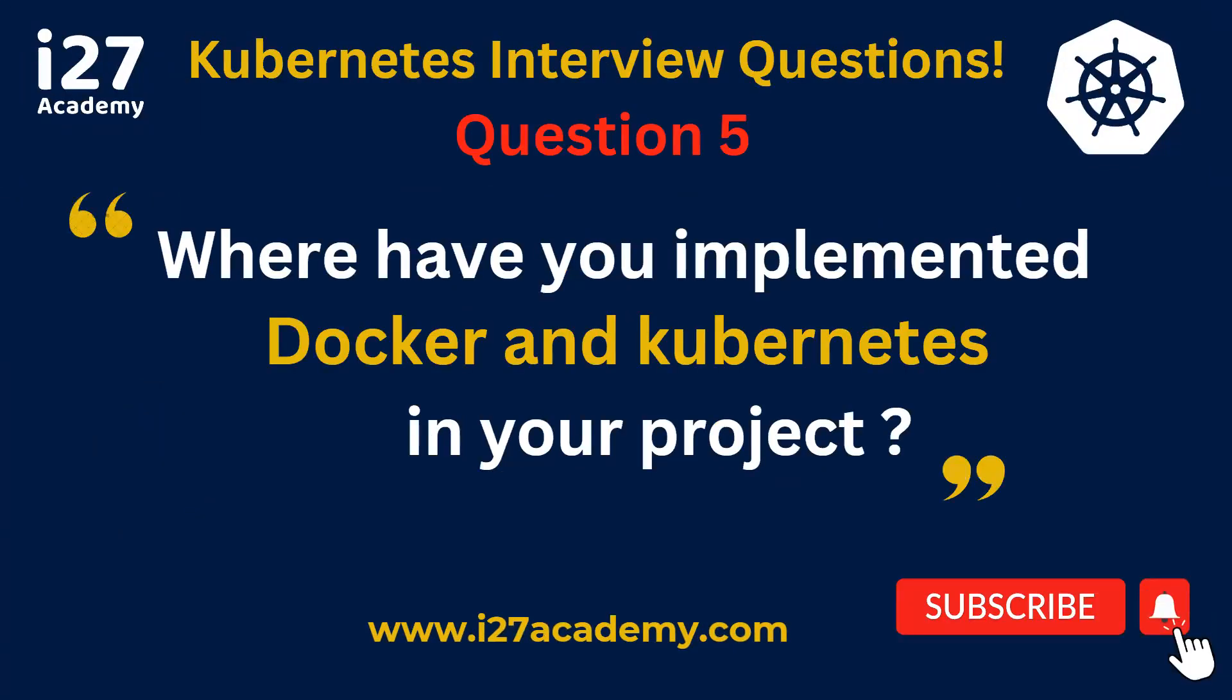Where have you implemented Docker and Kubernetes in your project? Read the question twice, take a break, pause the video, and get the answer from yourself. The question is very specific to where you implemented Docker and Kubernetes in your project. The interviewer is not asking about the differences between Kubernetes and Docker; he's specifically asking about the implementation part from a project perspective.